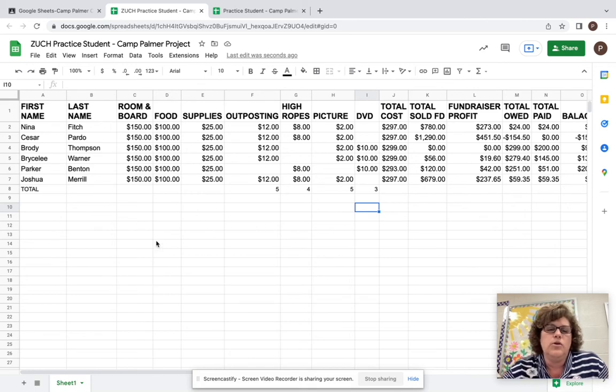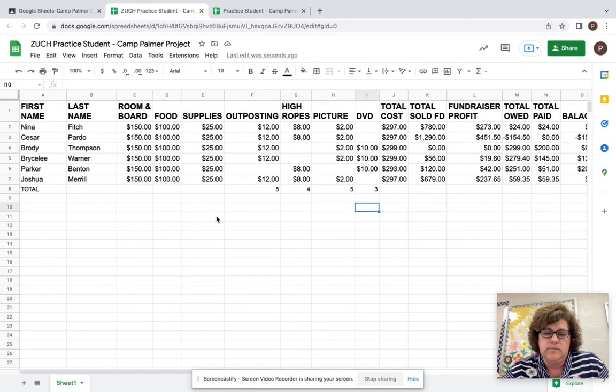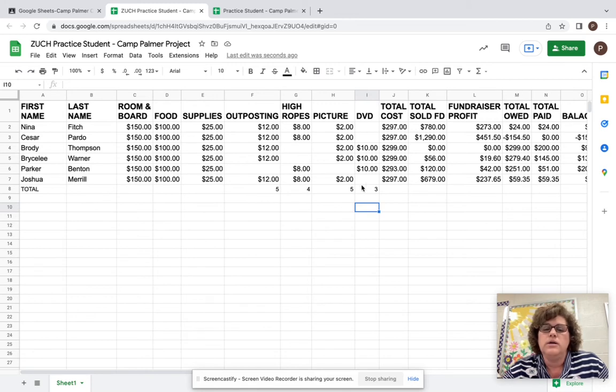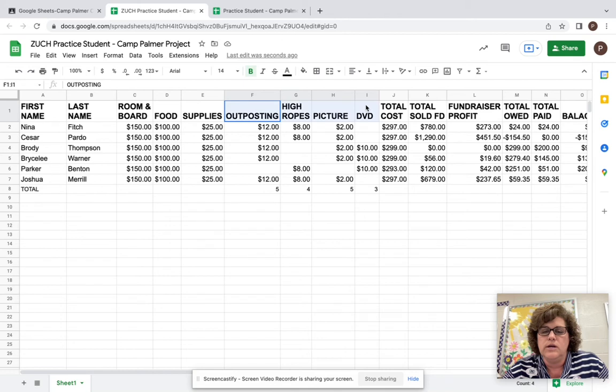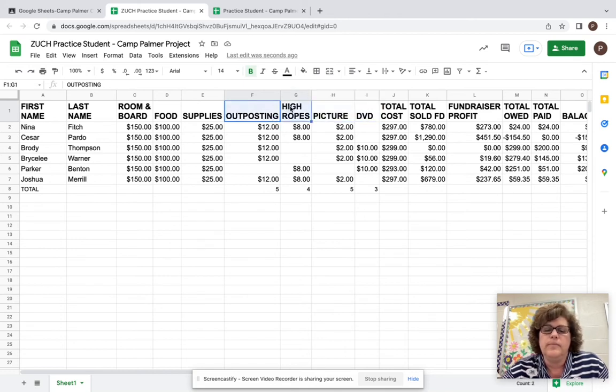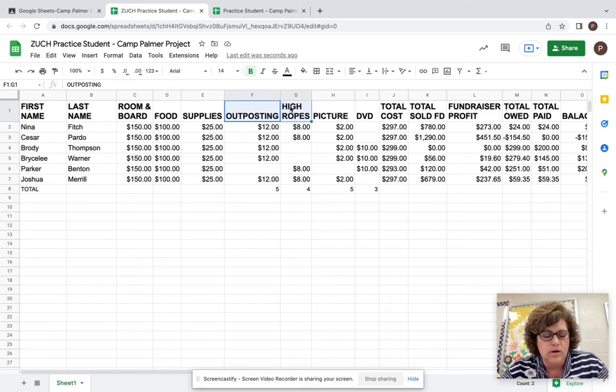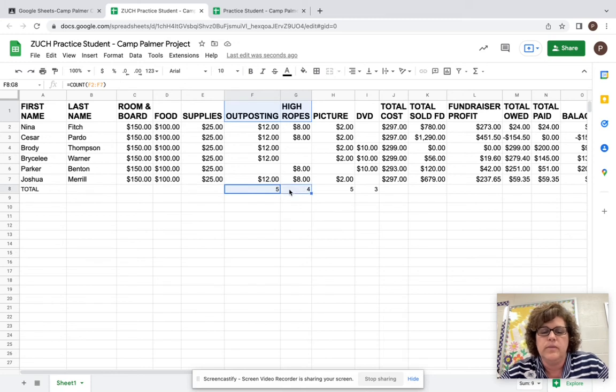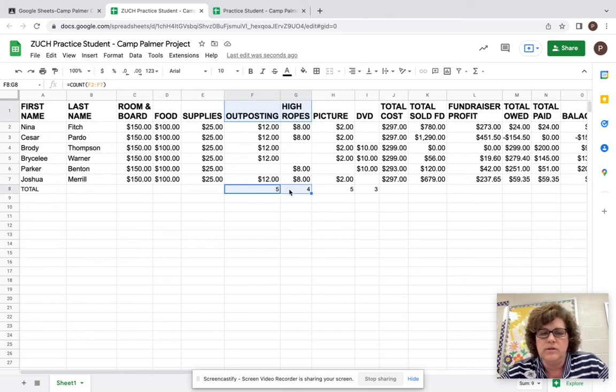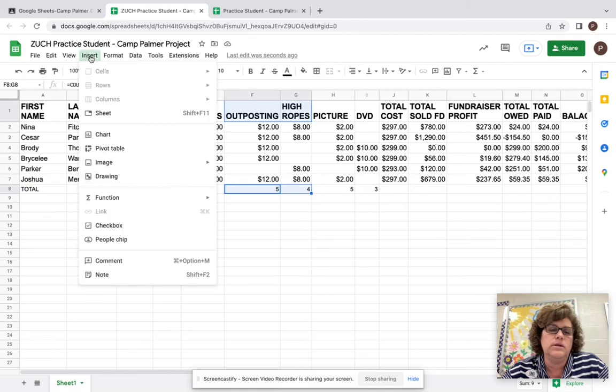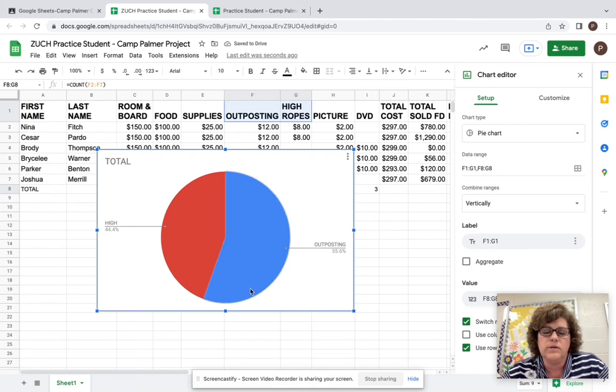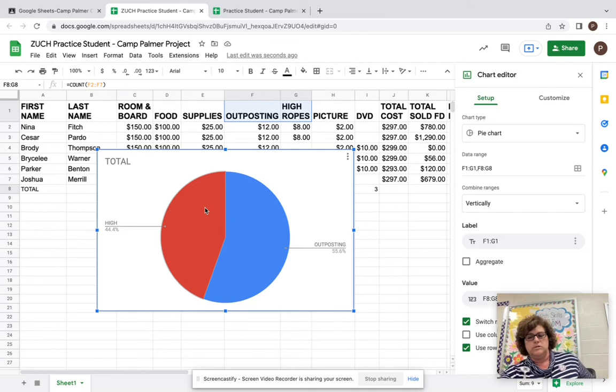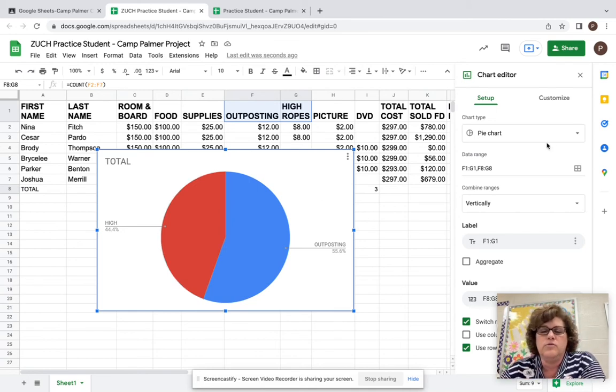So to create a chart, you're going to first highlight the information that you want. So we are going to want to have the numbers that are listed here, as well as these titles that are listed up above. So I actually have two spots that we have to highlight. So we're going to highlight the words or drag across and highlight outposting high ropes. That's chart one. And you're going to hold down your control key and come down and highlight the totals for those two. So we're going to say, hey, take this information and put it into a chart. So we're going to go to insert and chart.